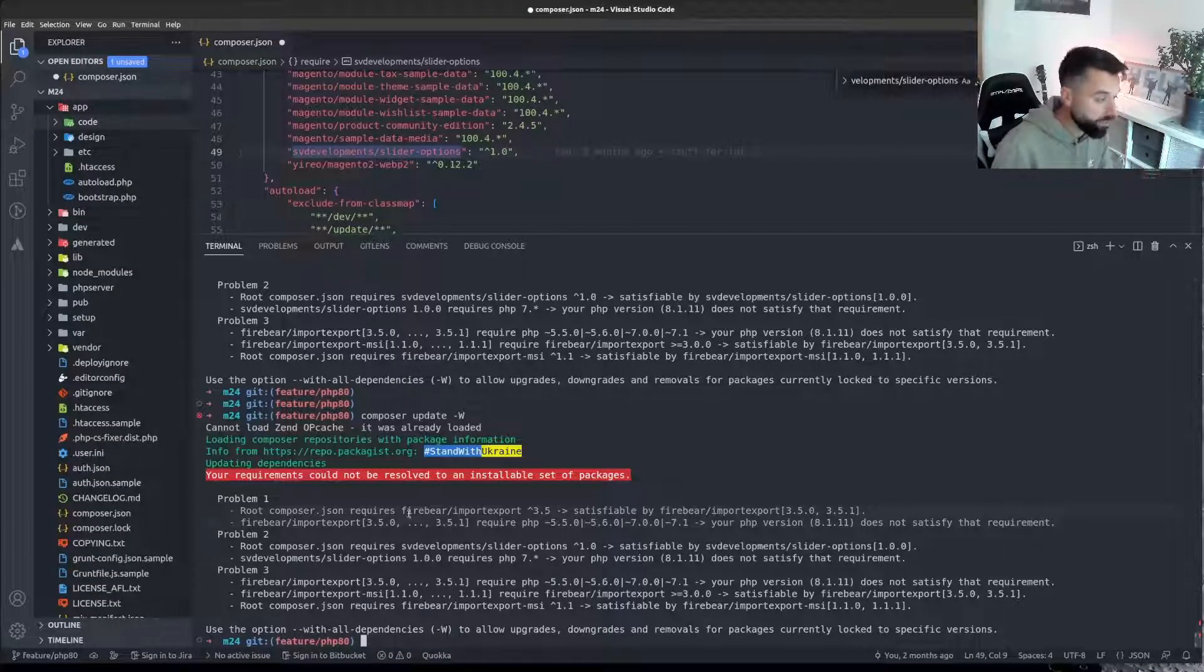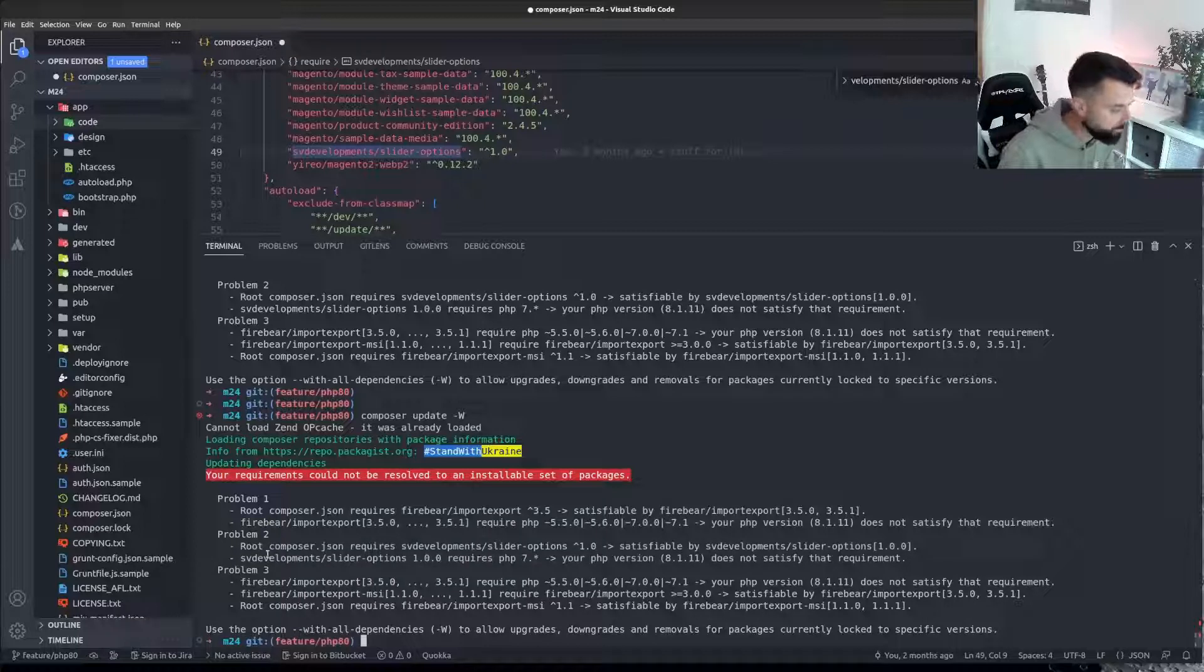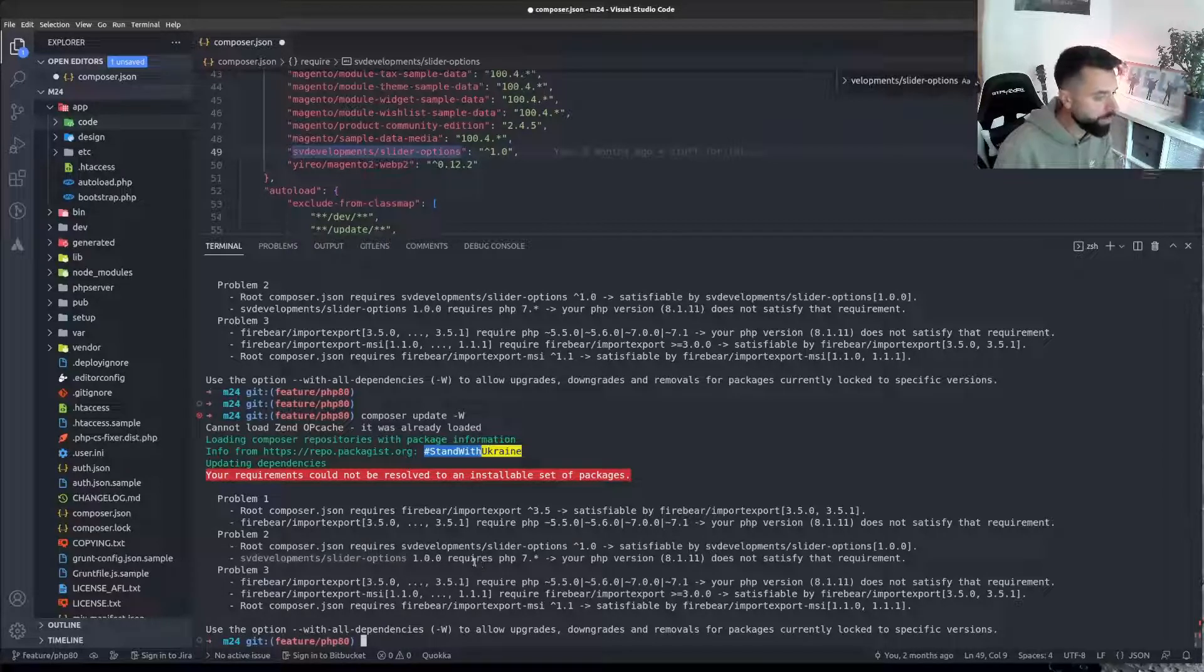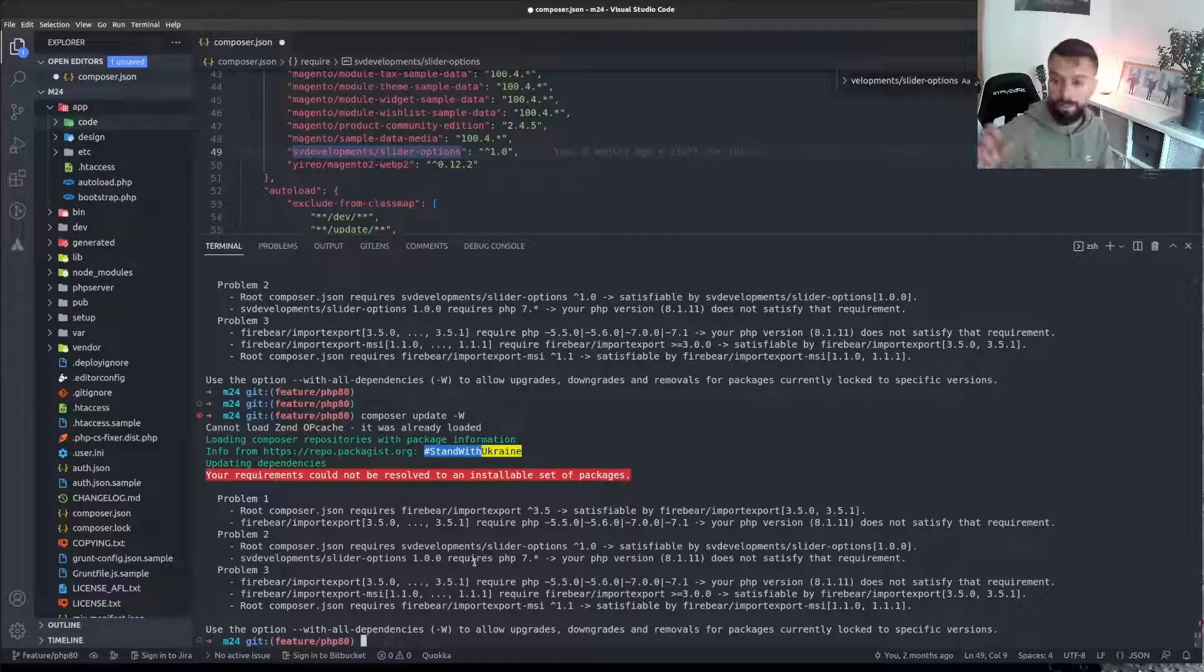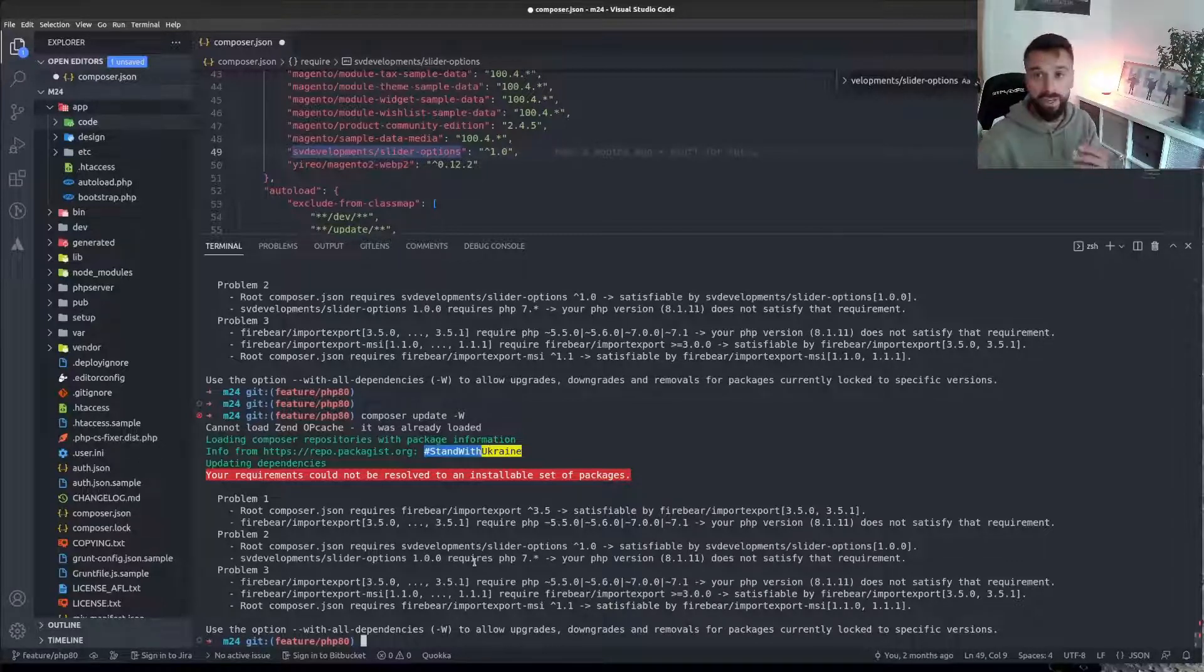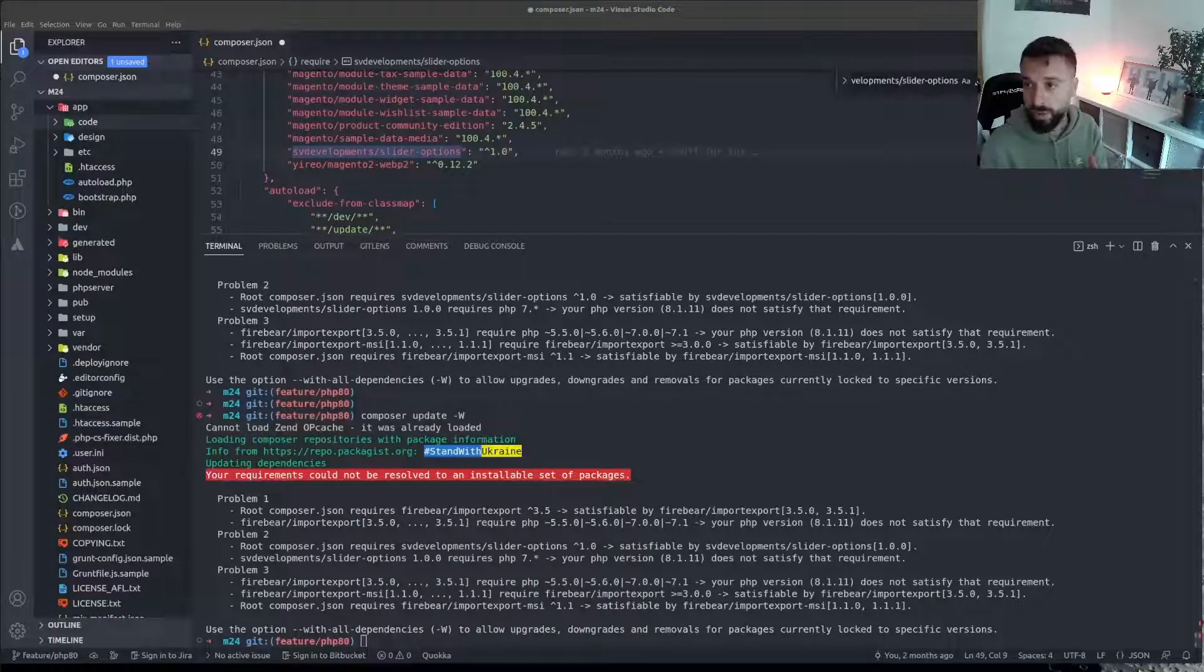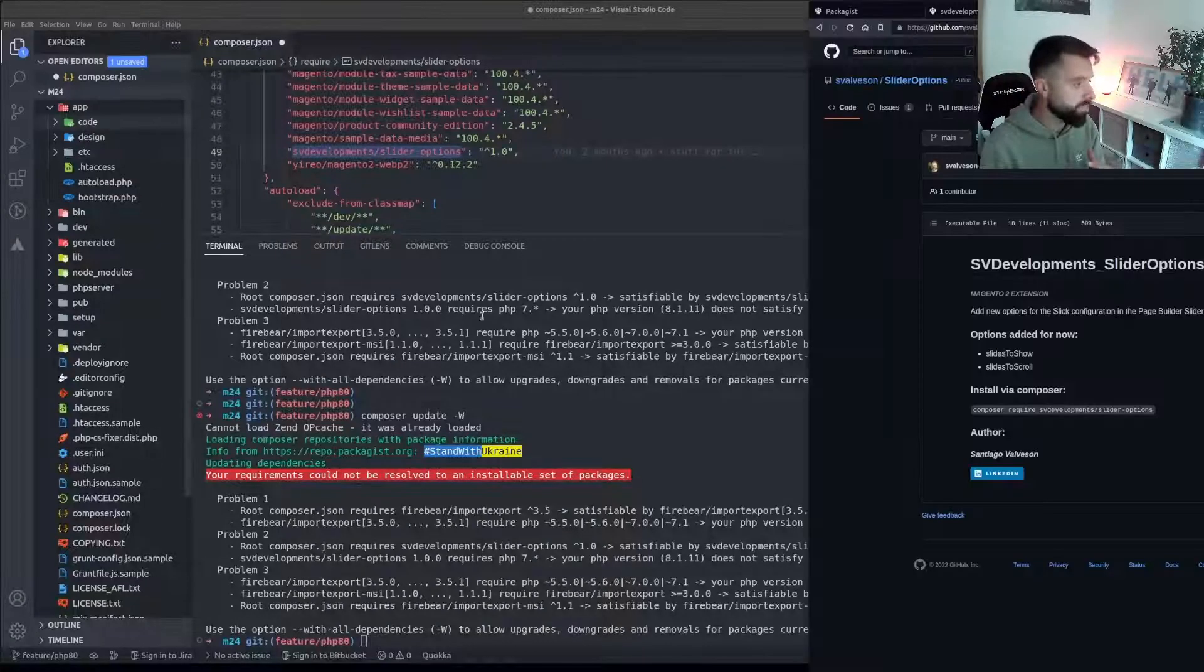But what this means is I can remove these for now. The one I'm most worried about or at least I'm going to check now is this SVD Developments slider options. This is a plugin that purports to give us the functionality in the page builder to be able to control some of the slides in the page builder.